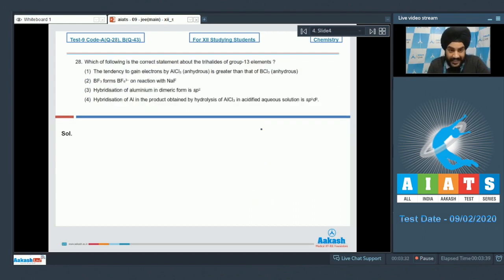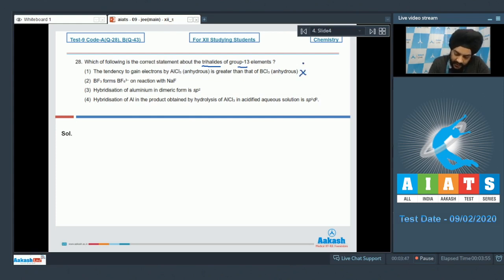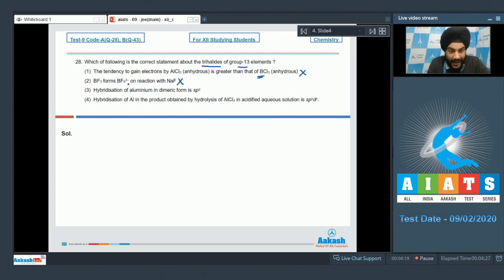Question number 28: which of the following is the correct statement about the trihalides of group 13 elements? Option 1 states the tendency to gain electrons by anhydrous AlCl3 is greater than that of anhydrous BCl3 — this is not correct, as the charge density over boron is greater, so it has a greater tendency to gain electrons. Option 2 states BF3 forms BF6 3- on reaction with NaF — this is not correct, as boron cannot expand its octet and cannot have a valency equal to 6.